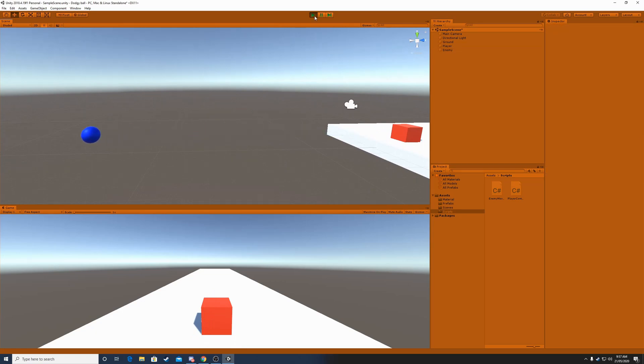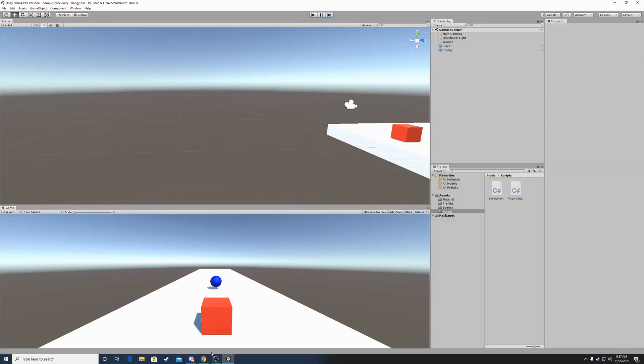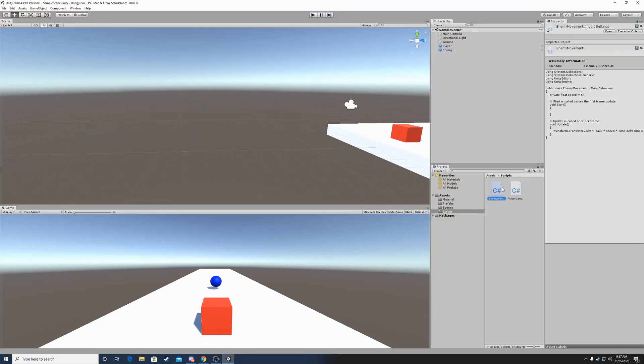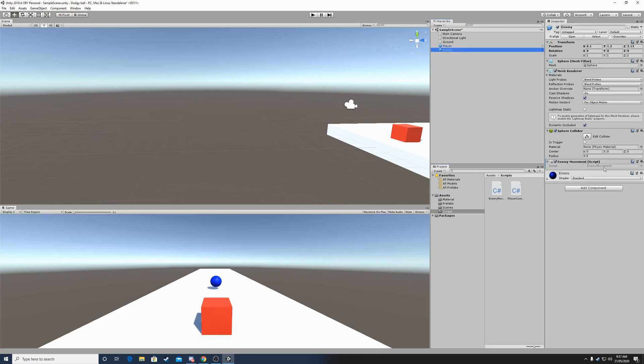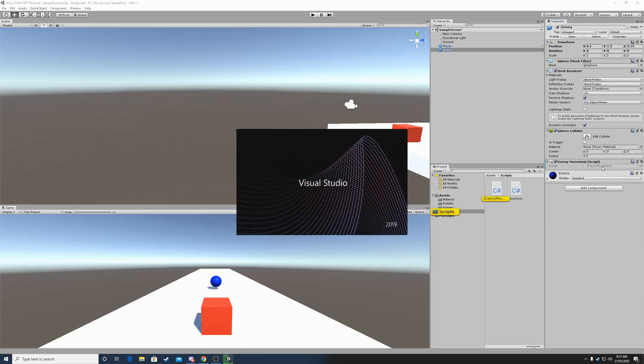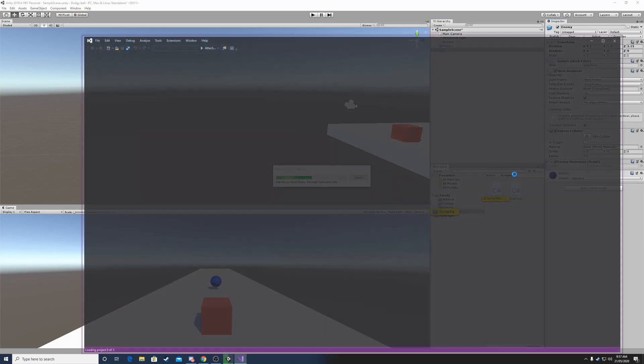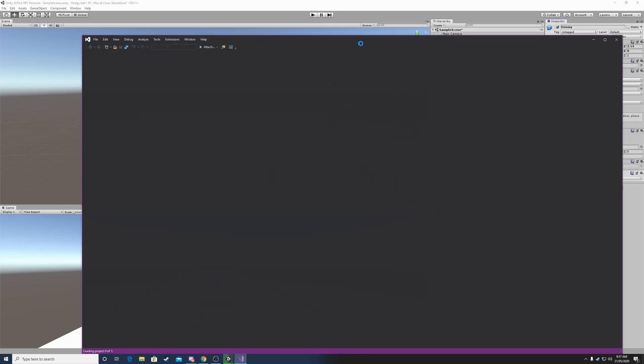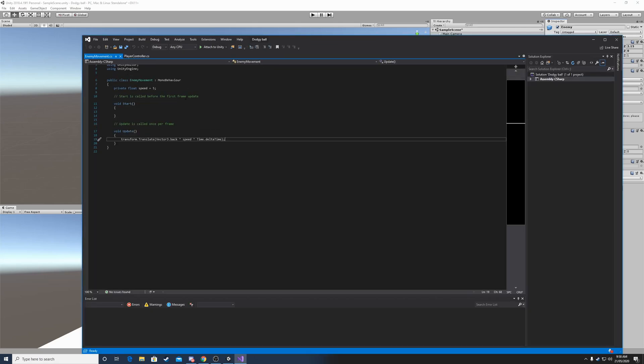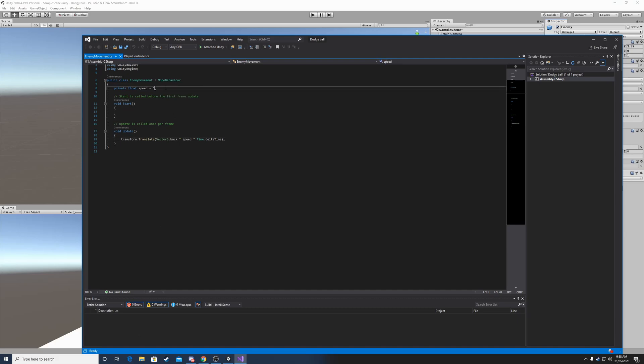Maybe we can turn up the speed, because this would be a little bit too easy for the player. So let's go back in our enemy movement script. And let's say 10 or something. That should be fine.